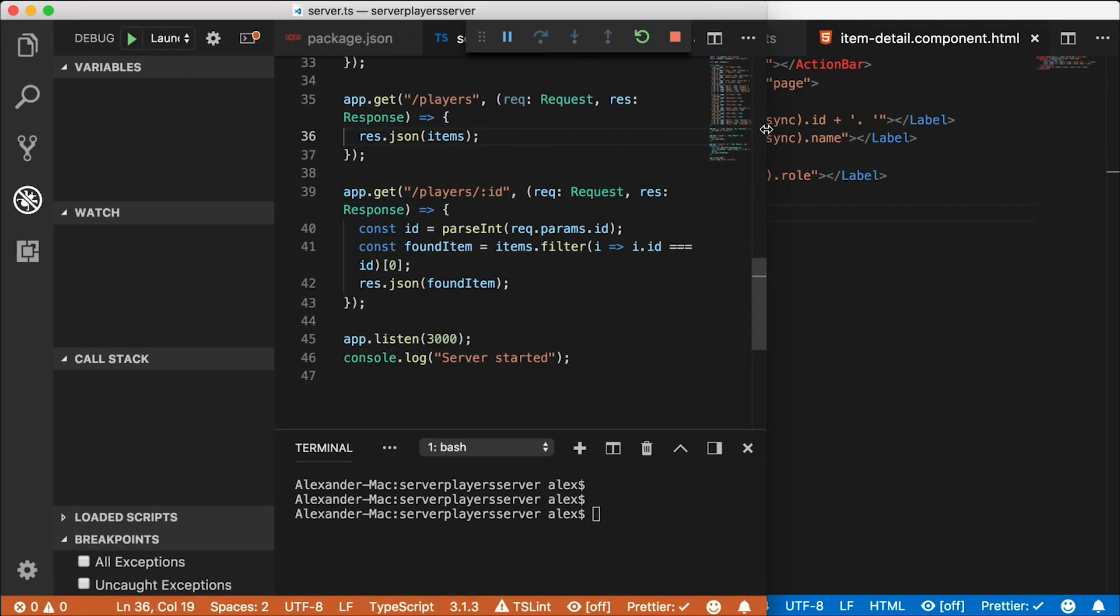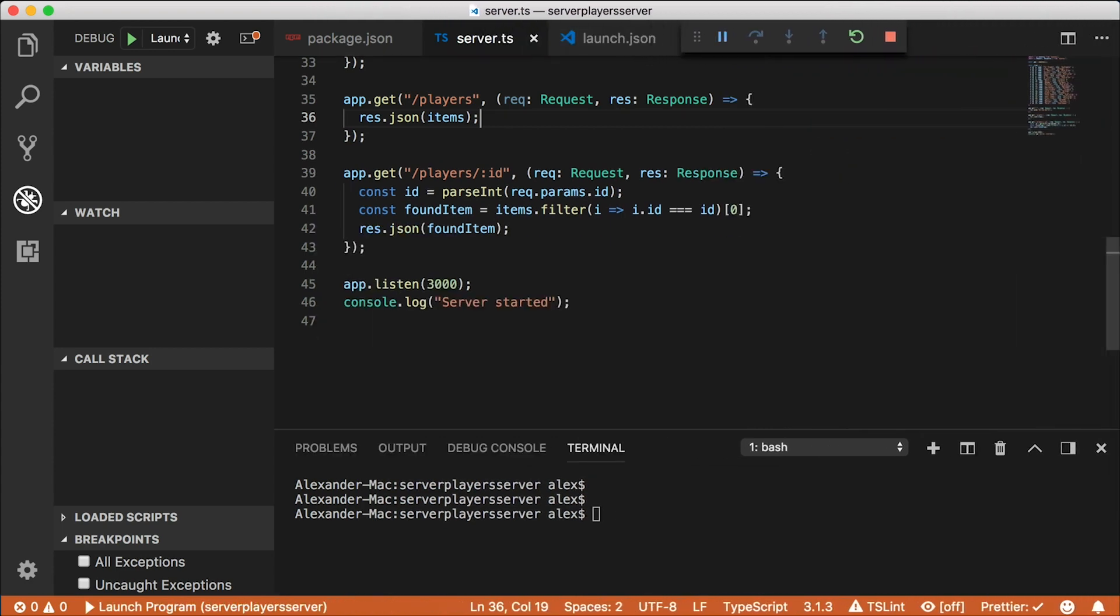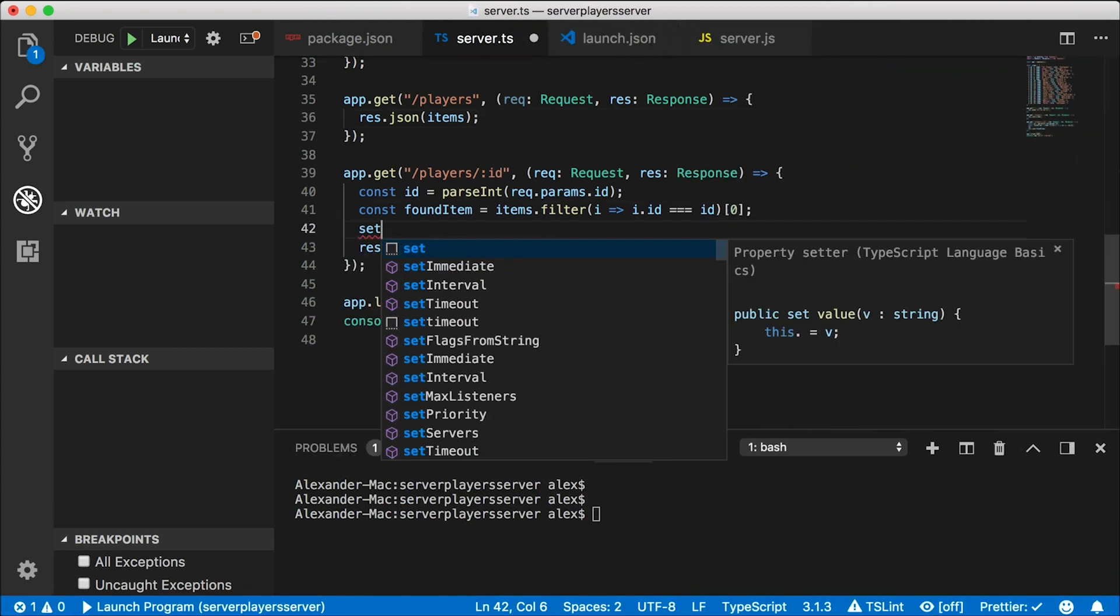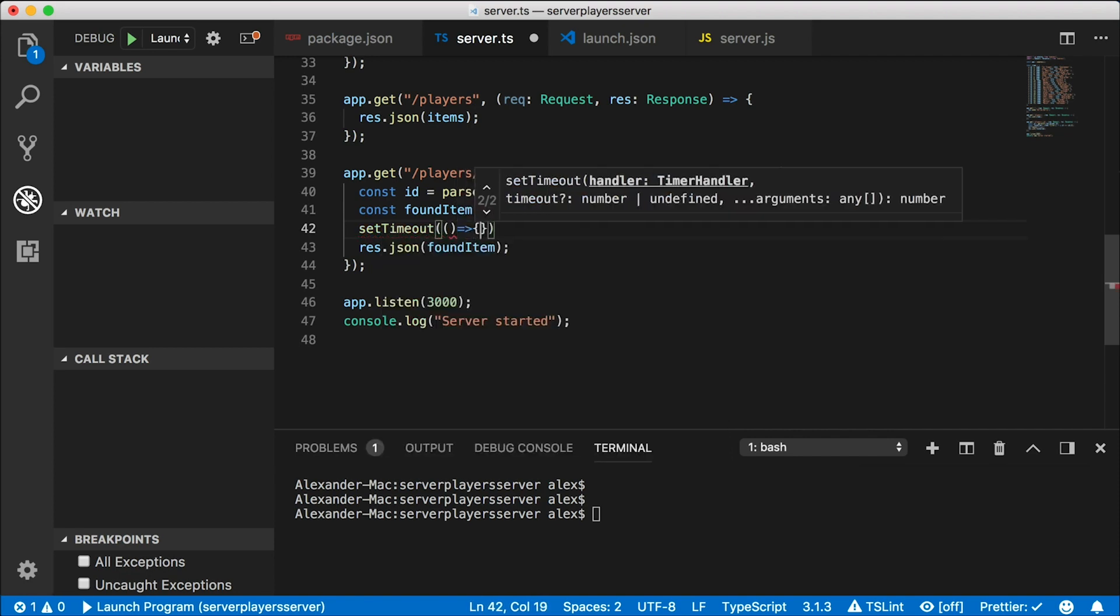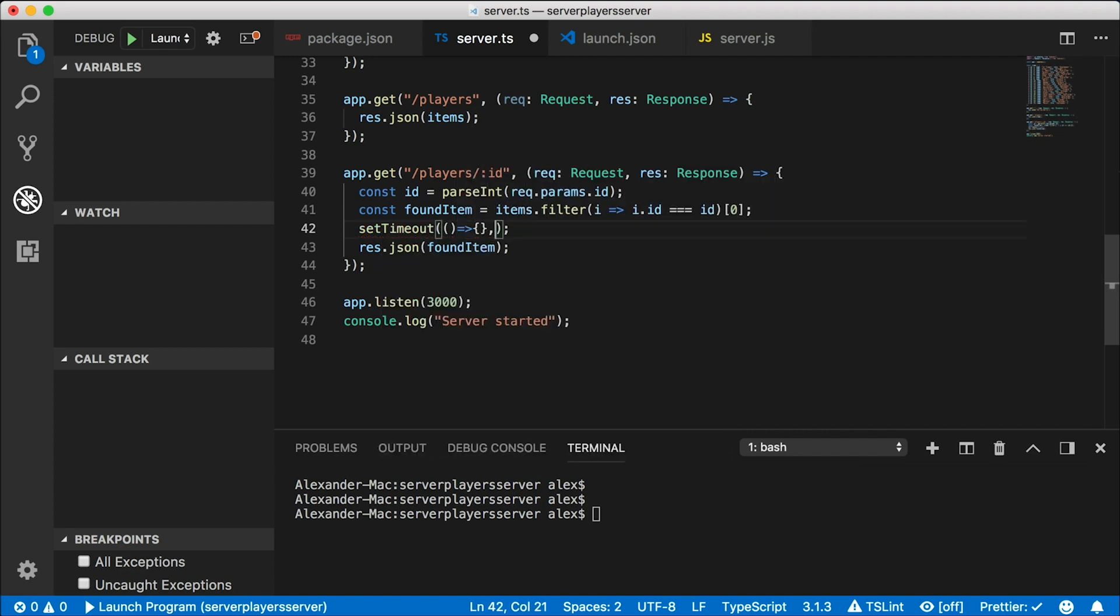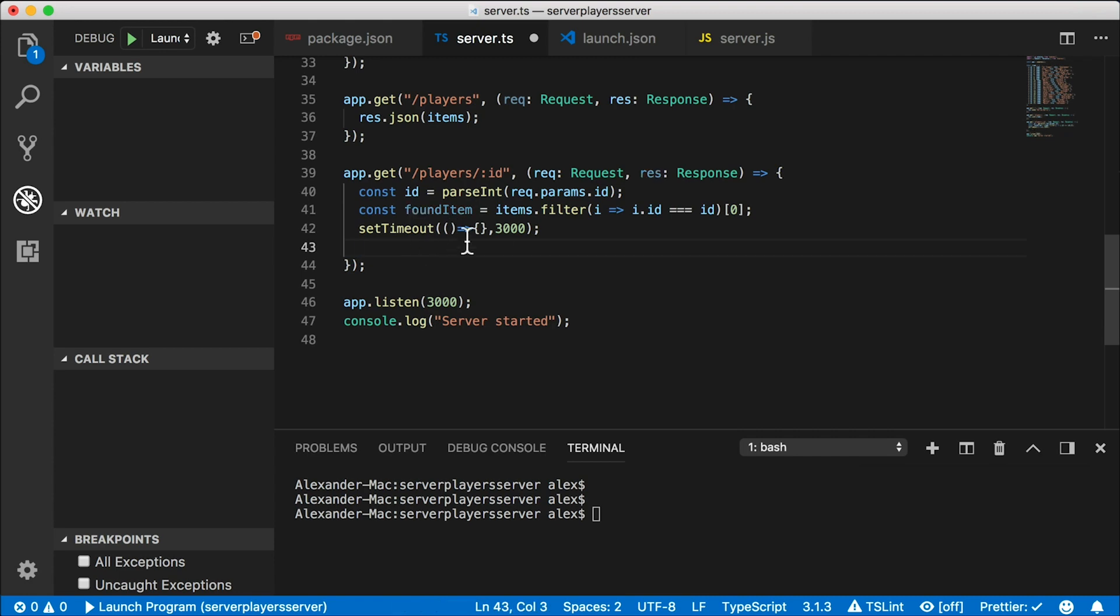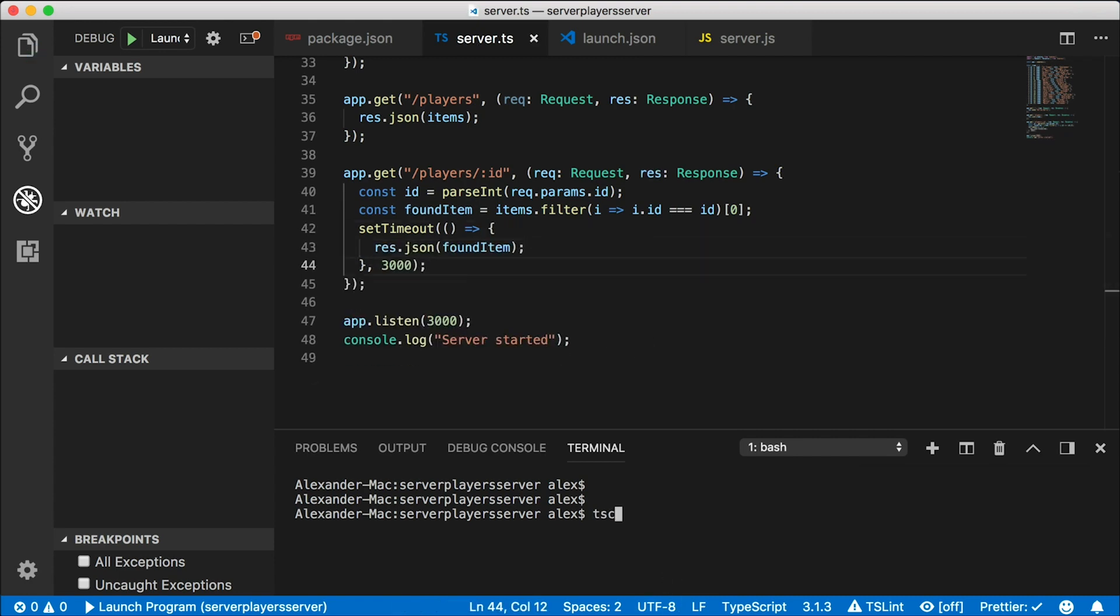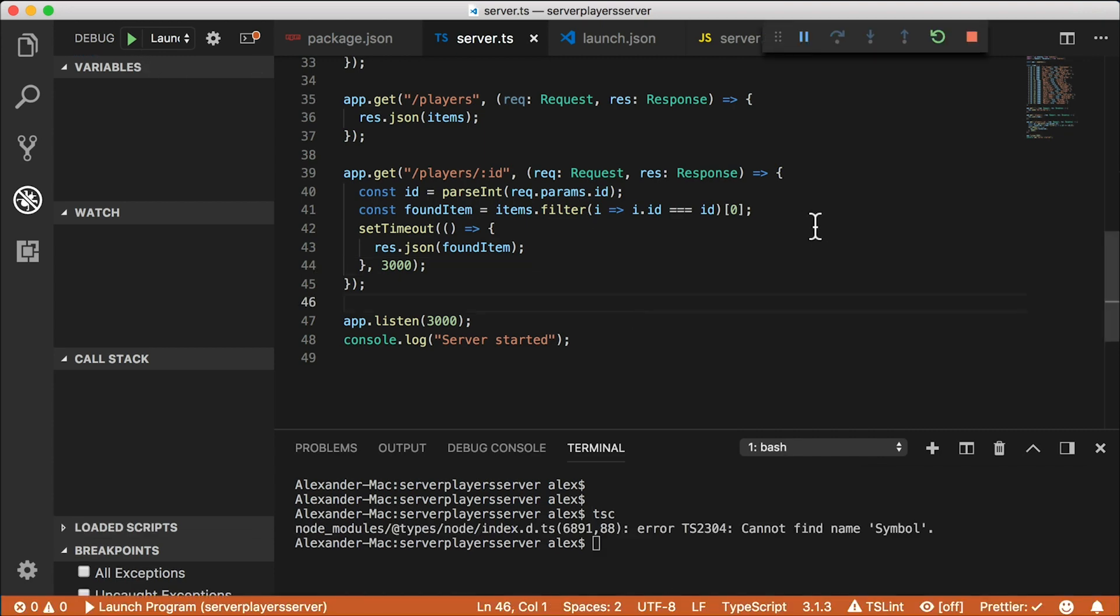In fact, I'm going to go ahead and introduce a delay into my server, and you'll see what happens. Let's go to the server here. I'm going to stop the server, and right here on the details page, instead of just returning this, I'm going to set a timeout for three seconds, and then I'm going to move this result inside our timeout callback. I need to go ahead and build this, so TSC. Okay, and then I'm going to start this program up.